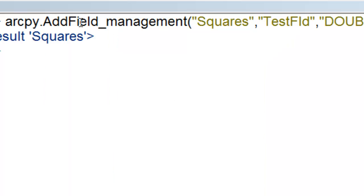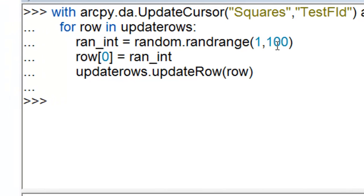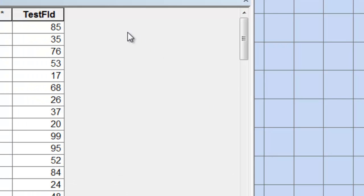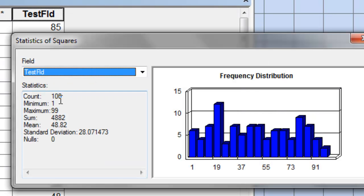Okay, so next we'll use the add field geoprocessing tool and we'll add a field called test field. It'll be double precision. And then we'll use a data access cursor to fill in a value for test field for each of the 100 polygons. So we use an update cursor to access that test field and then we give that test field a random number between 1 and 100 and then update the row. So now we should have for each polygon a value for the test field between 1 and 100. And indeed we do. If we right mouse click on our test field and statistics, the minimum is 1, the maximum is 99, and the count is 100.